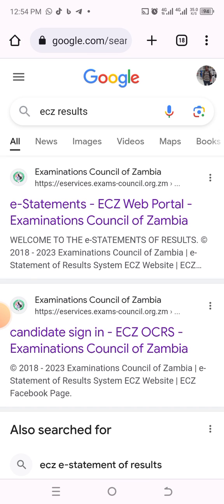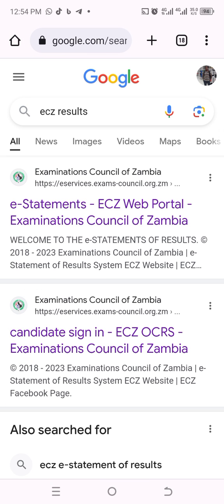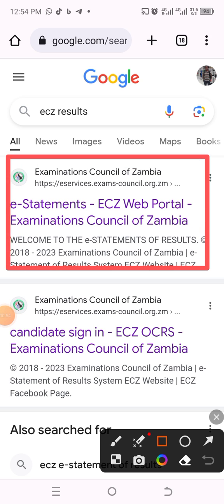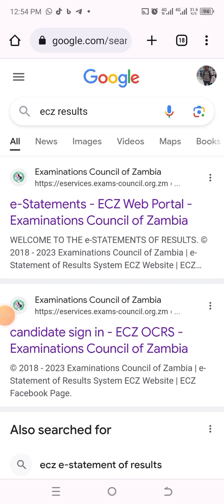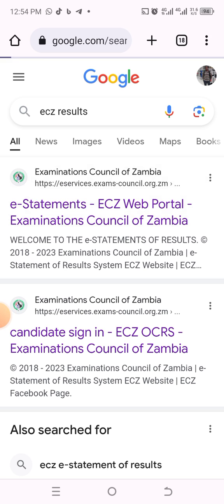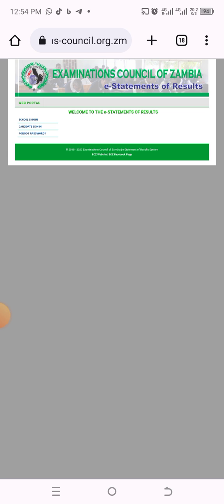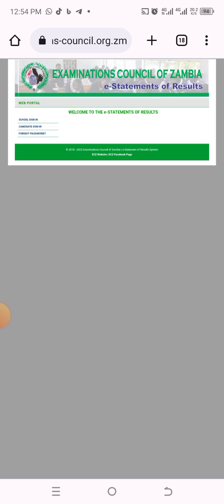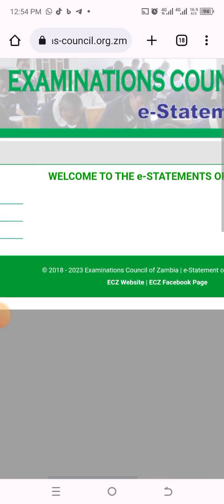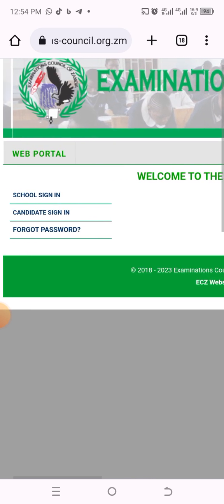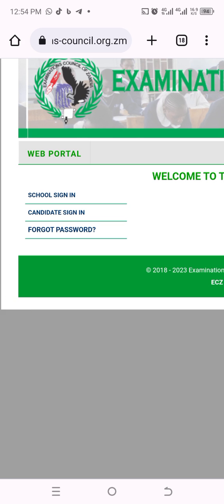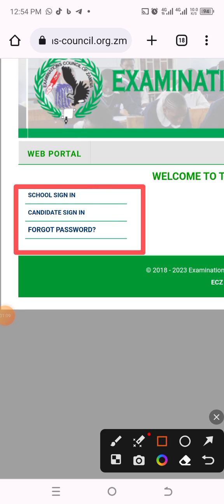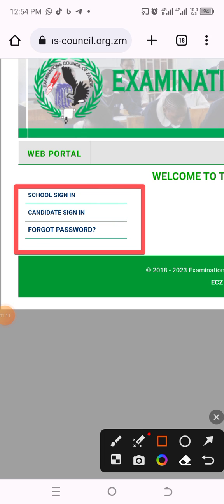Once you press Enter, it loads to this interface. On this interface, you need to click on this search result here. When you click on this search result, it will bring you to the ECZ portal. Here you need to zoom in a little bit and focus on this particular region.